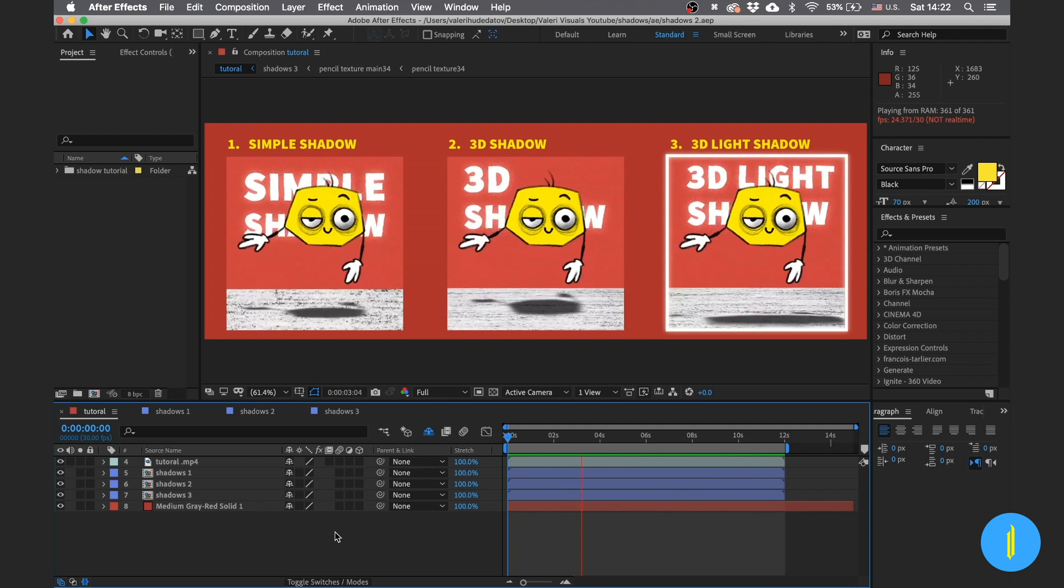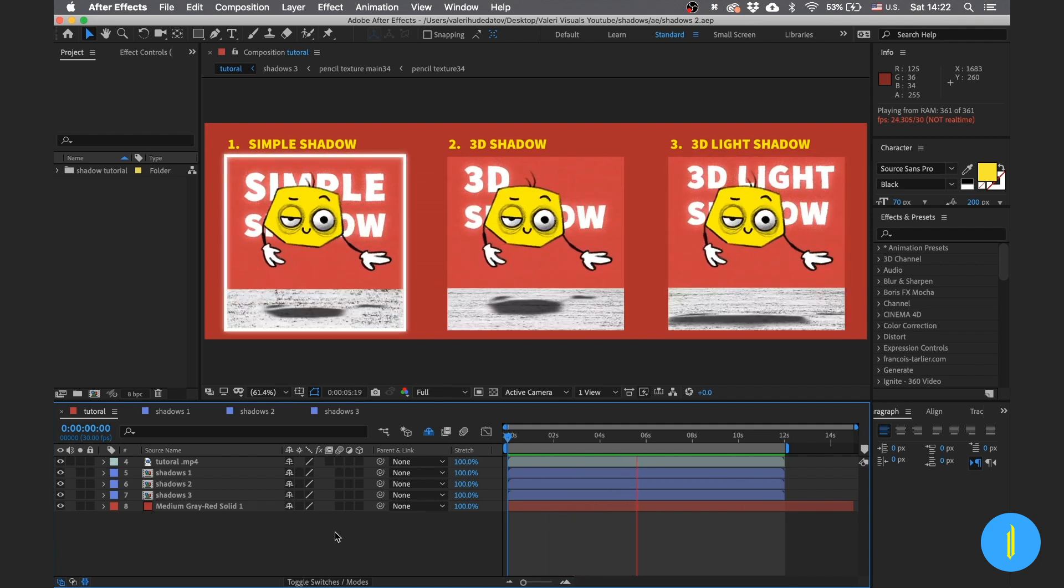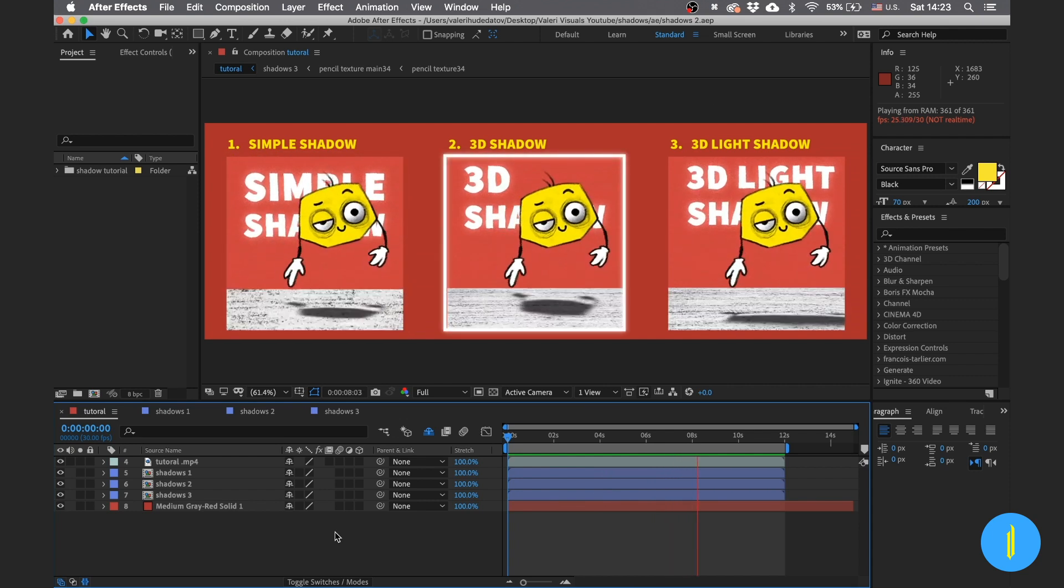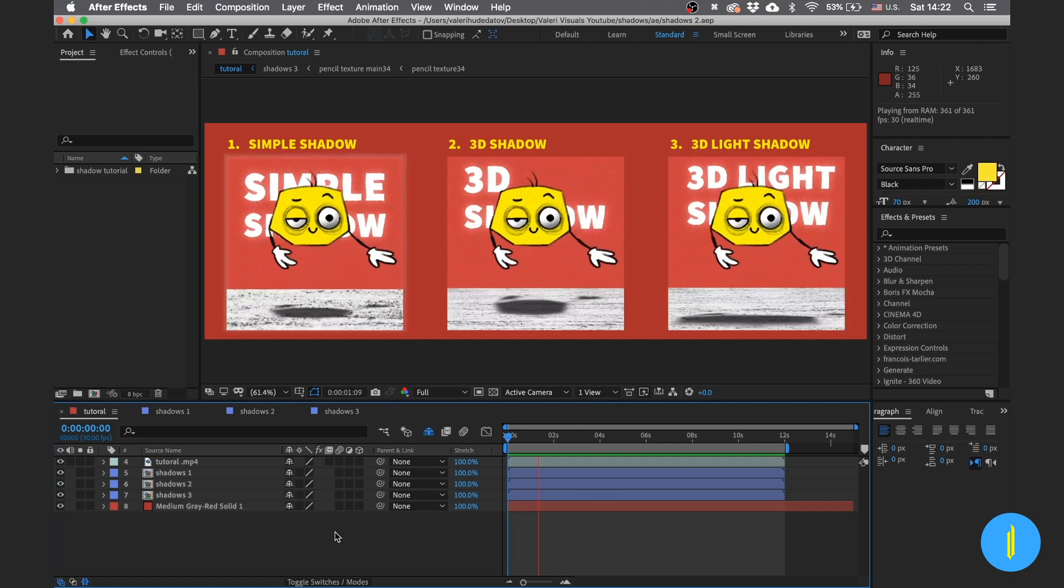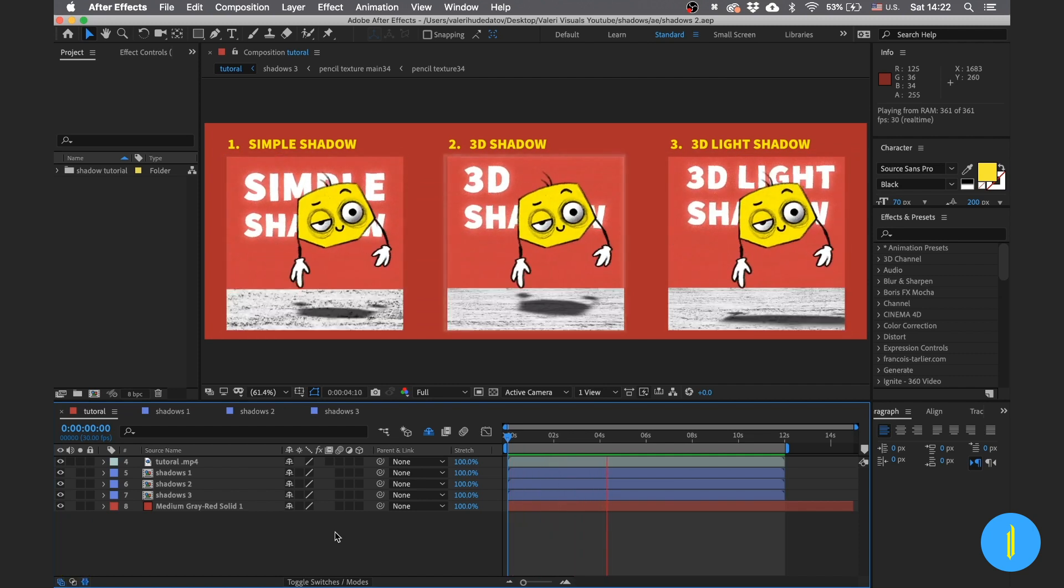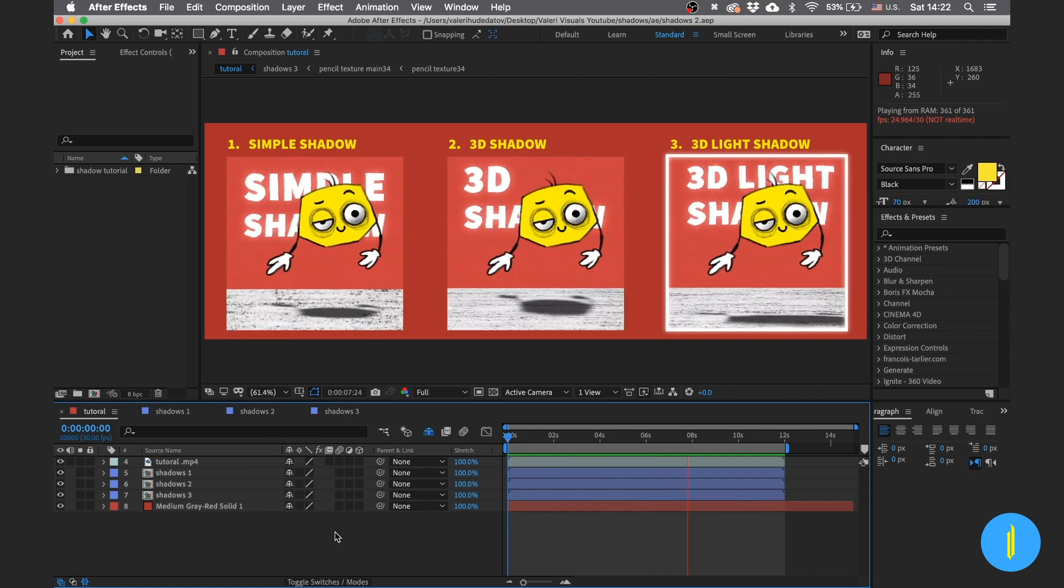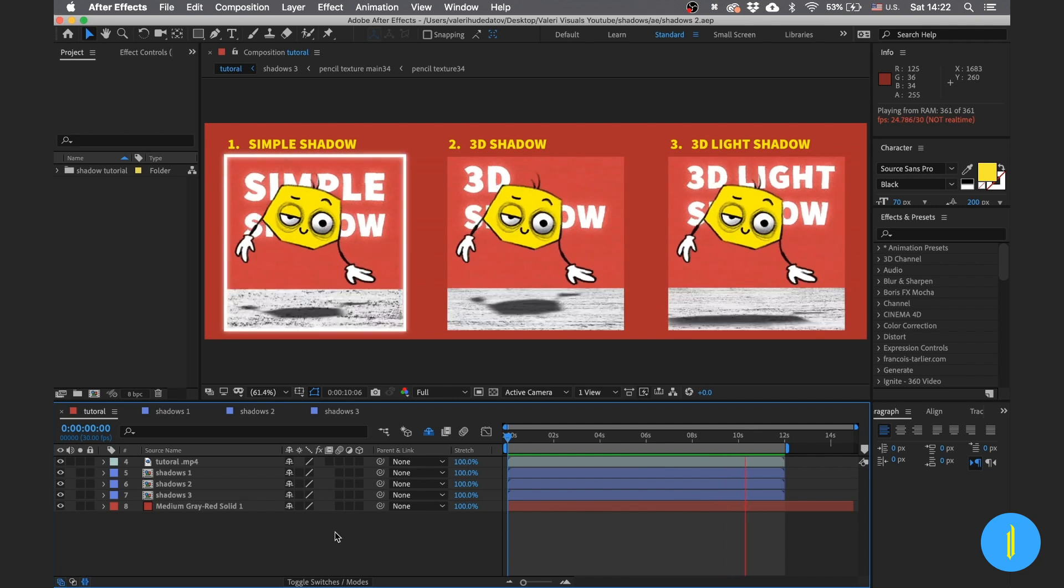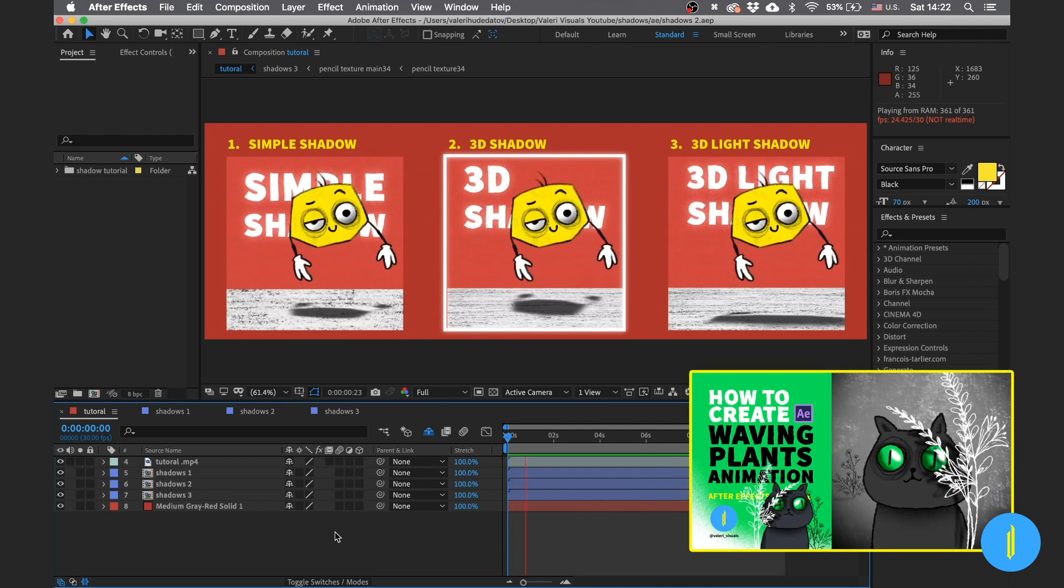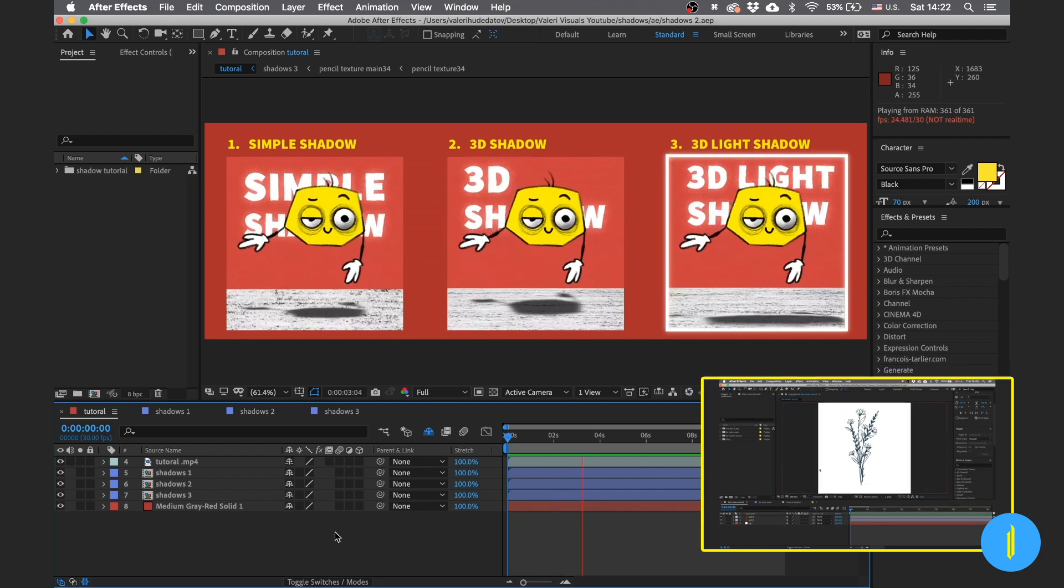But if you want to do it with me, I left an After Effects file of these projects in the description down below. The project includes this cool character and much more useful stuff you can use for your own personal projects. If you want to learn how to create a waving animation like the hands of this character, I highly recommend watching my previous tutorial. I left a link for this tutorial in the description down below also.